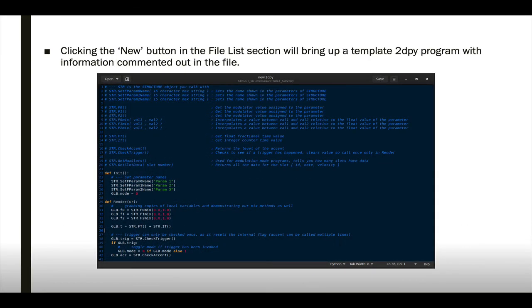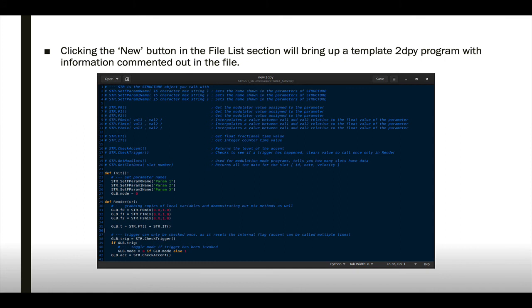Clicking on the new button in the file list section will bring up a template 2DPY program with a bunch of information commented out in the file. This will give you some insight into system variables that are available to all 2DPY programs.